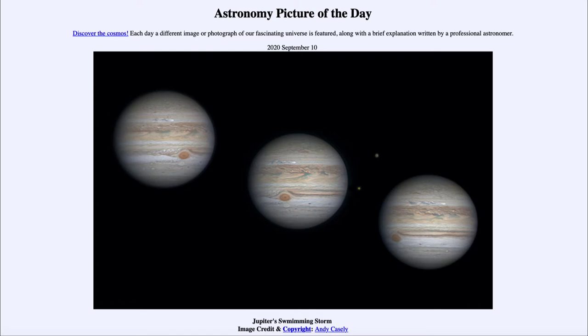So what do we see here? This is three images of Jupiter taken in late August and early September. We see the distinct structure that we associate with Jupiter.